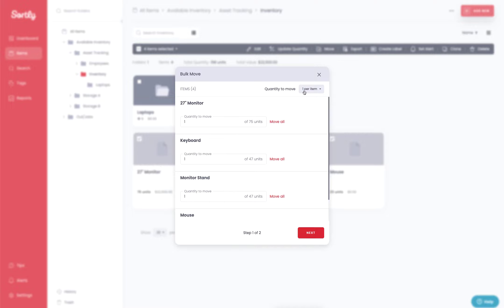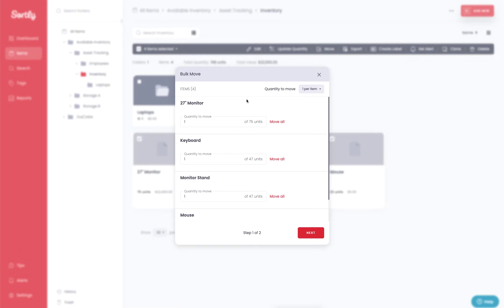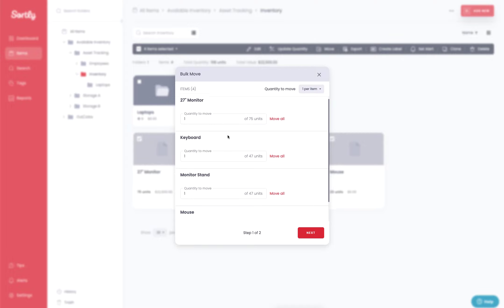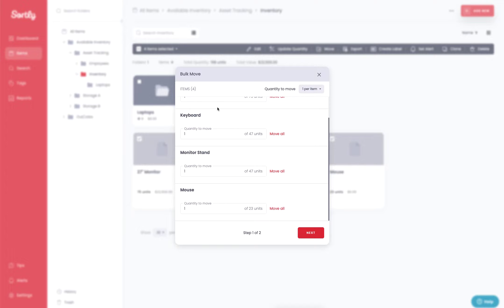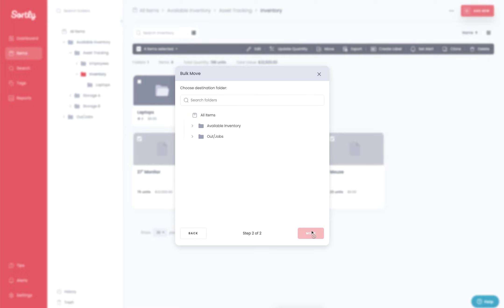When I click on move, it's going to pop open a window initially indicating the quantity that I want to move. Now up at the top right, you're going to have the ability to select either one per item, all quantity, or custom. I'm going to leave this at one per item here in this case and I can scroll down this list to see all the items that I'm working with. Once this looks good, you'll go ahead and hit the next button and then you're going to determine where you want to move these items to.